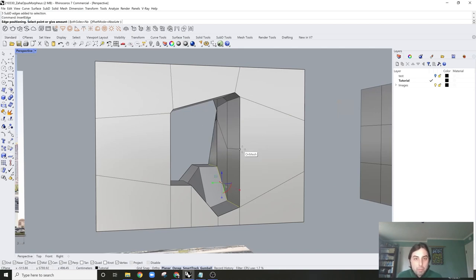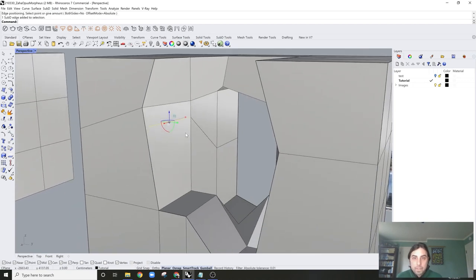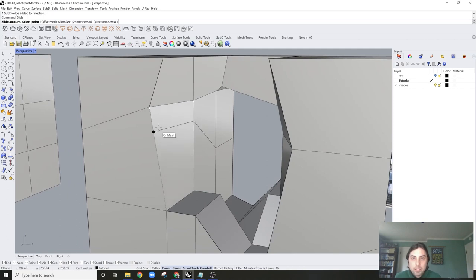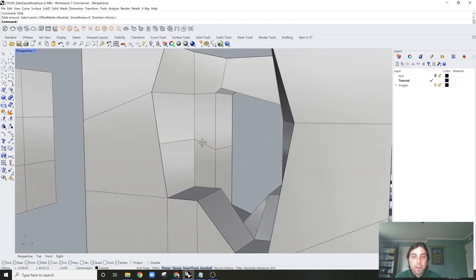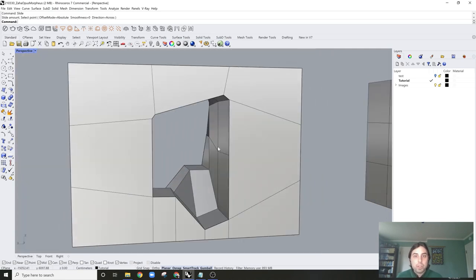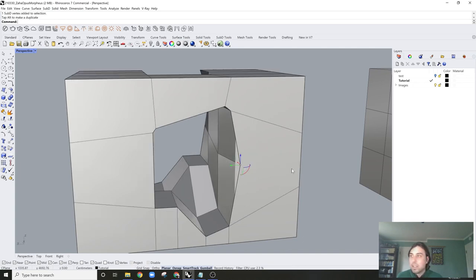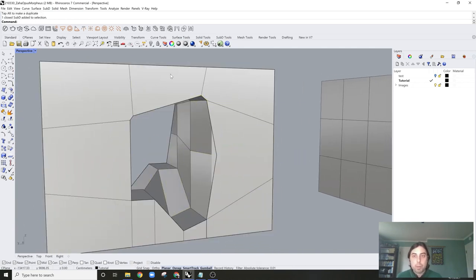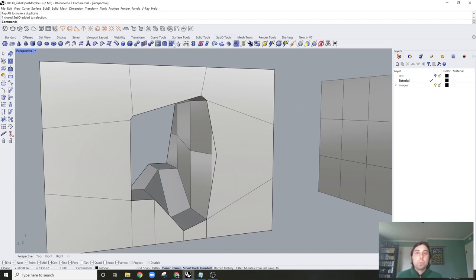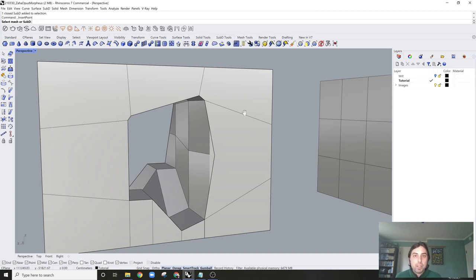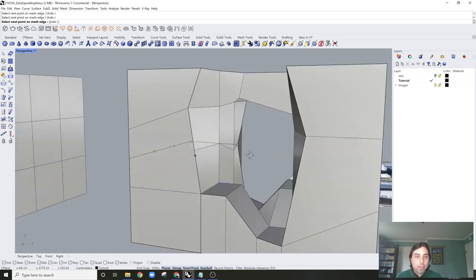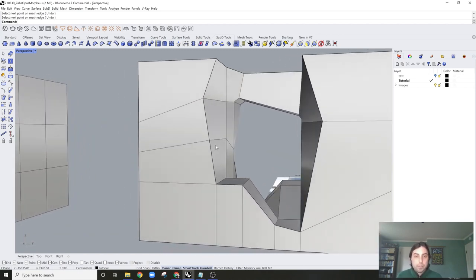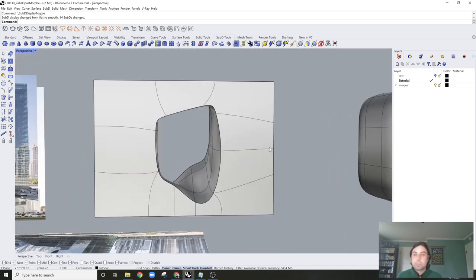I'm going to add another edge loop in here using Insert Edge and bring it up to the middle. The command for moving it is Slide — you can slide an already-created edge. There's also a great tool here called Insert Point, or mesh to sub-D, where you just click on it and draw in your new edge loops. It also allows for continuity across multiple faces. Just click Enter and you've added in that second edge.